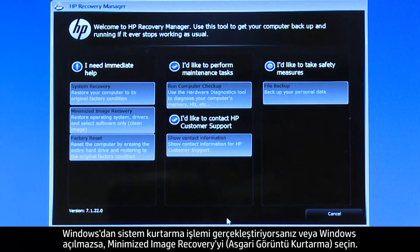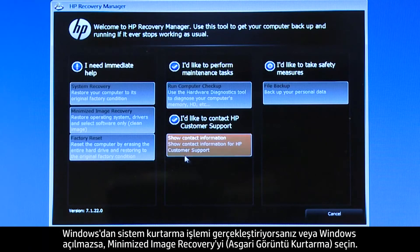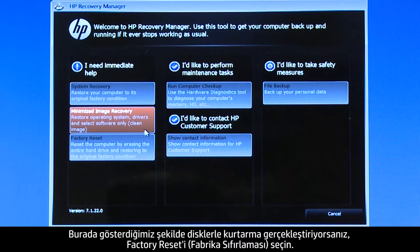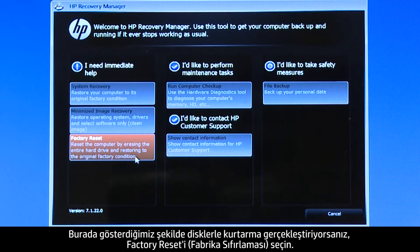If you are performing a system recovery from Windows, or if Windows will not open, select Minimized Image Recovery. If you are performing a recovery with disks, as we are showing here, select Factory Reset.